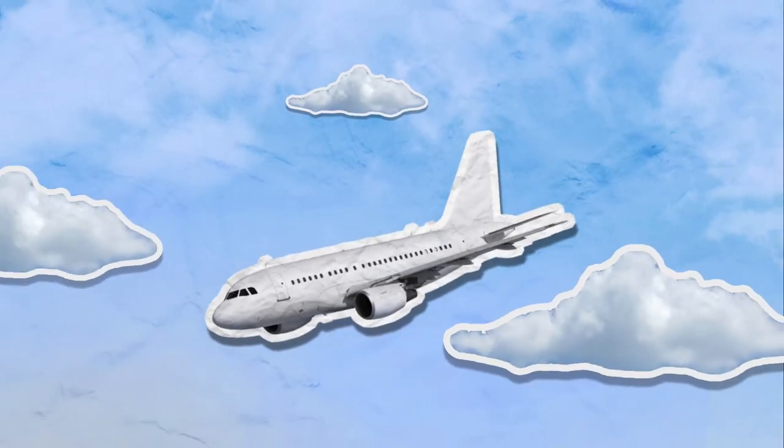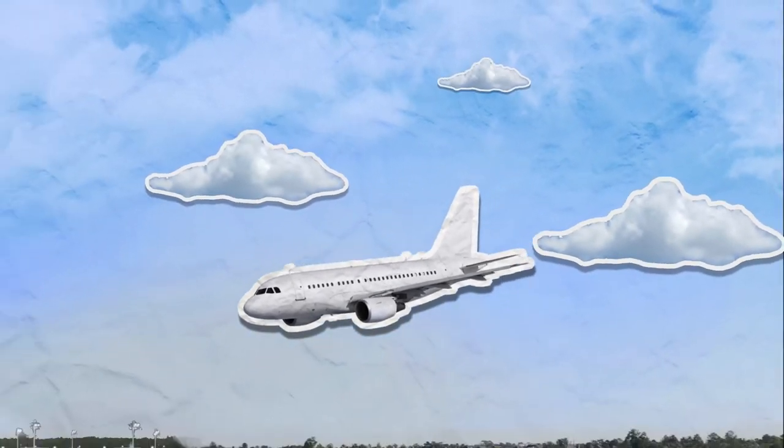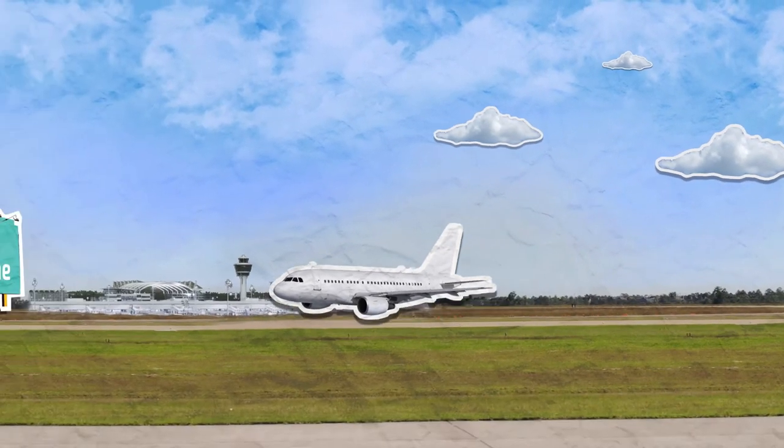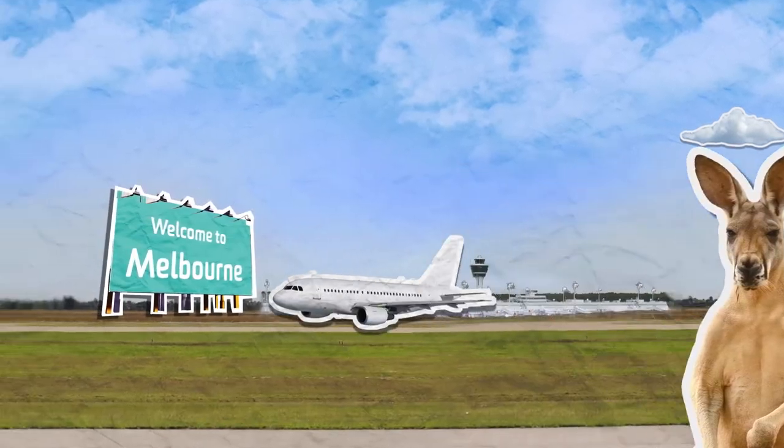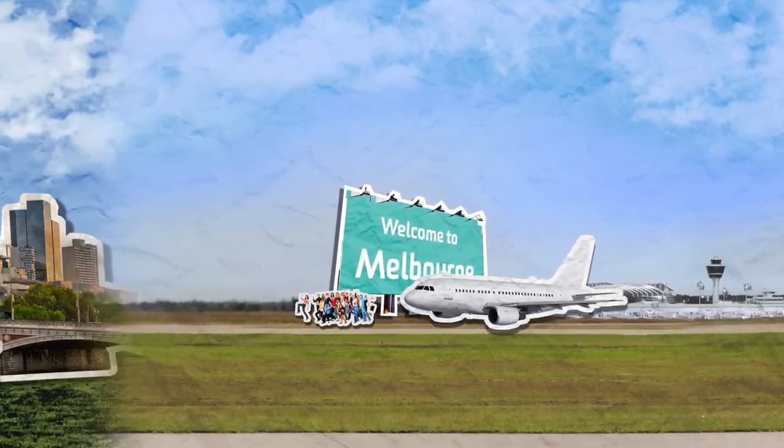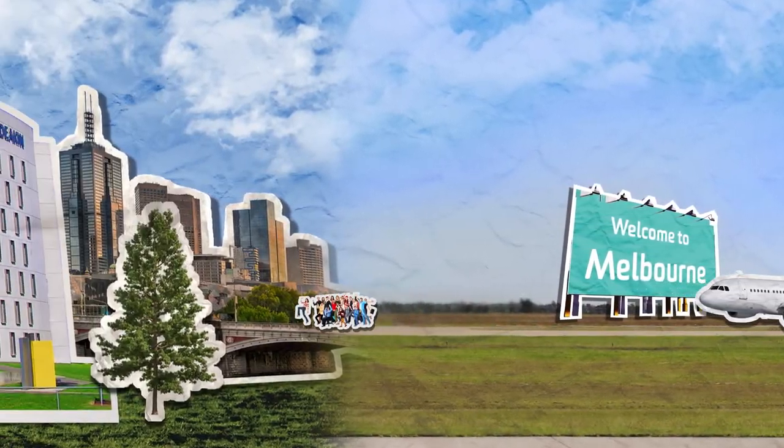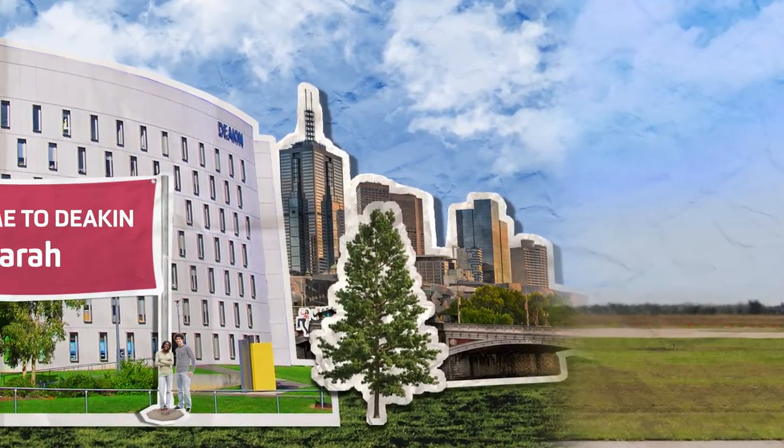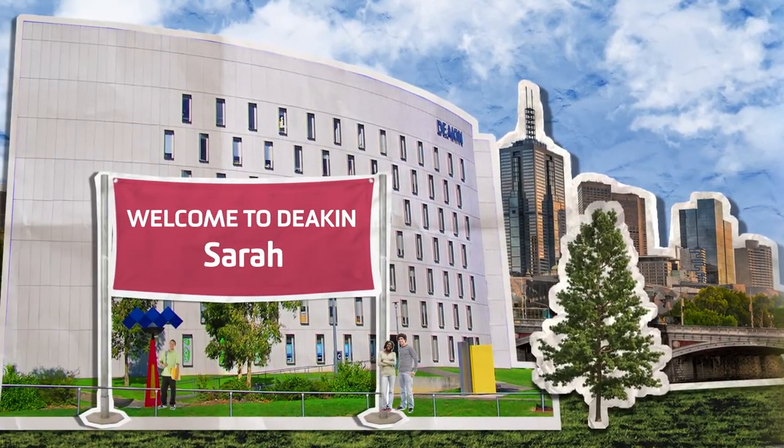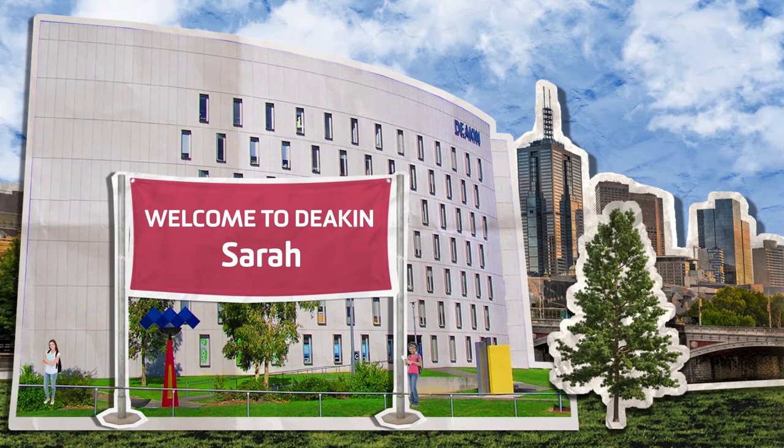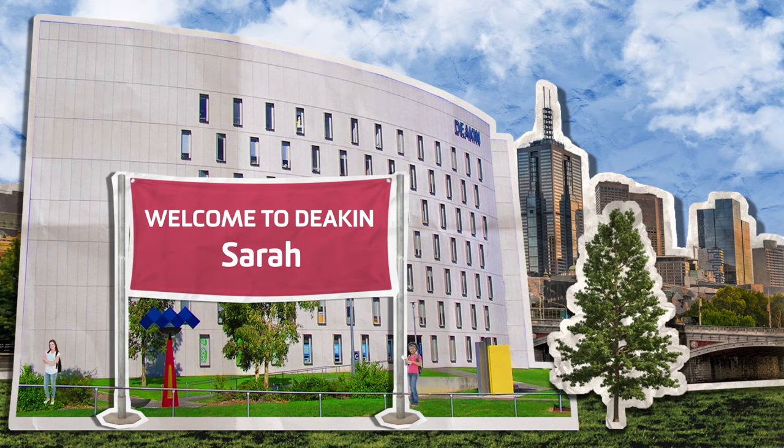To start your Deakin journey, we've organised an international student welcome. It's the first event you won't want to miss. You'll learn all about studying and living in Australia and can get some help with your course enrolment.